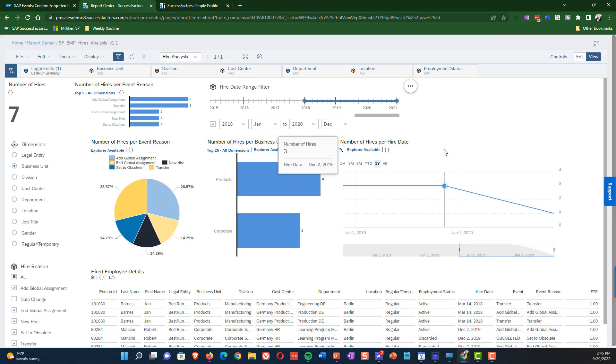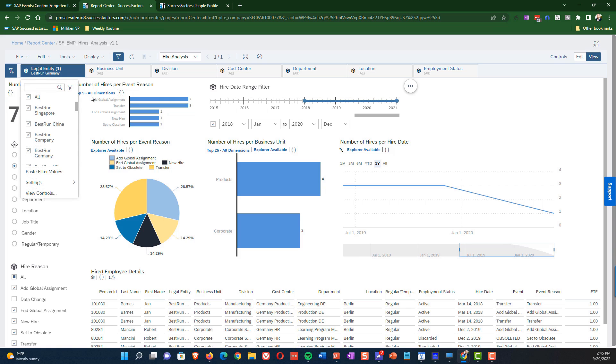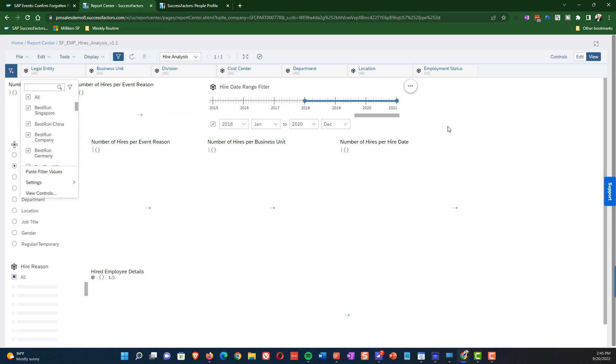Okay. So let's say that we changed our mind and we want to show everyone, not just the good people of Germany. And so what we're going to do is to select legal entity. We're going to switch that back to all now.